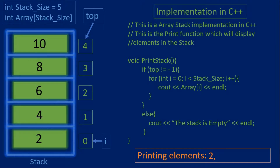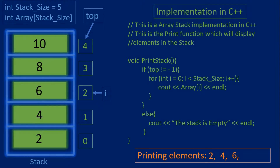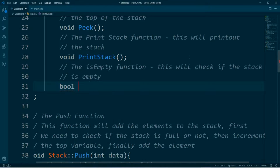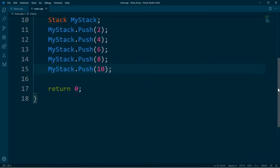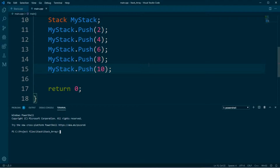This video will show you how to print a stack, check if the stack is empty, and how to check if the stack is full. Most importantly, how to code these functions for the stack data structure and how they can be applied. I will also show you an example using the code for these functions, explaining everything as we go.